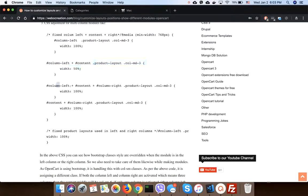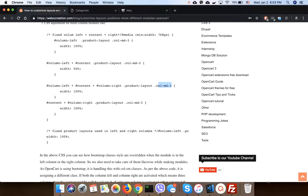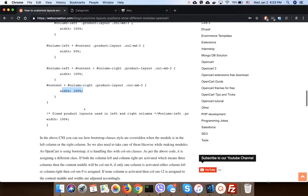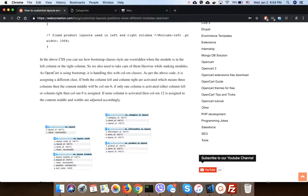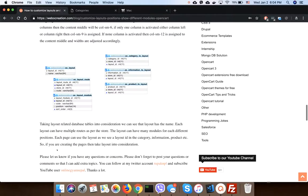If content left plus content plus content right, then column mode MD tree need to be 100. Similarly, if there is only content and column right, then we need to be 100. Like this way you have to work with the CSS.